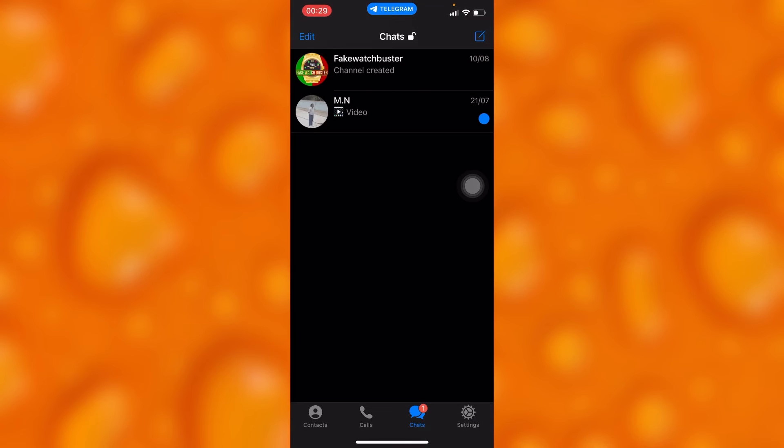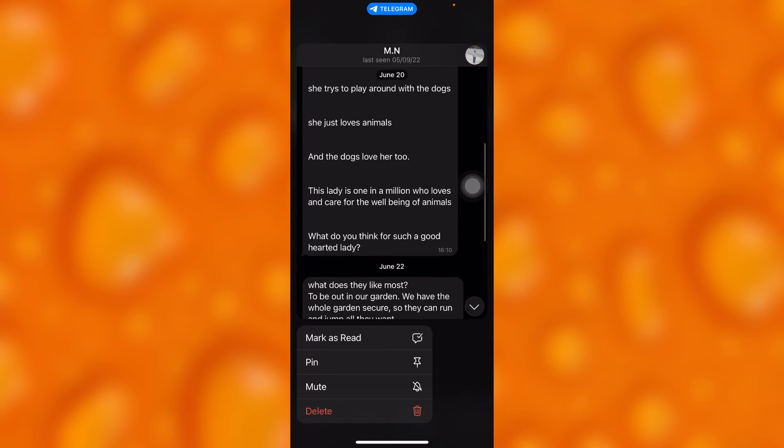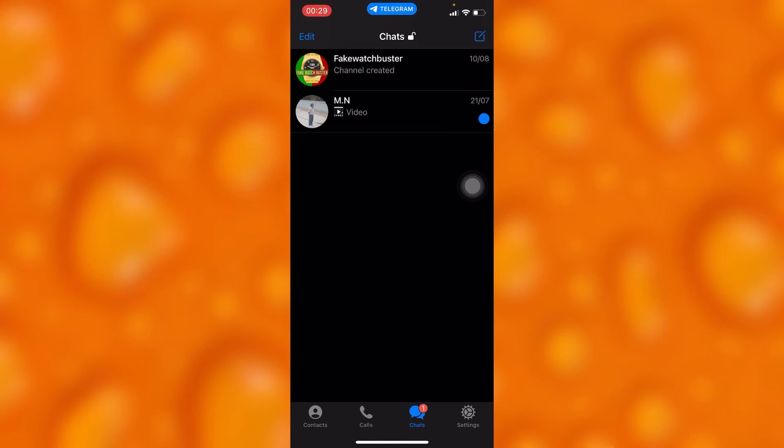As you can see, the simple trick is just to long press inside the chat, go ahead and read any kind of message you would like to read, and then tap off screen right there.